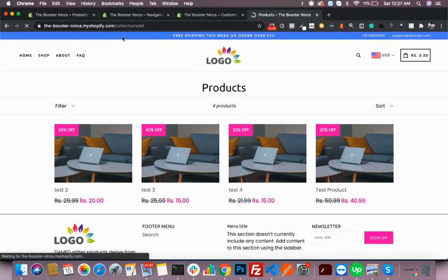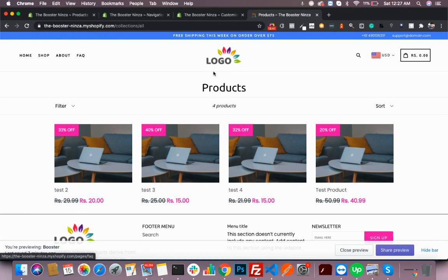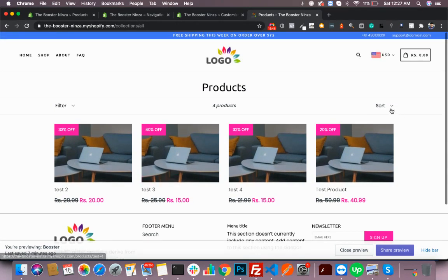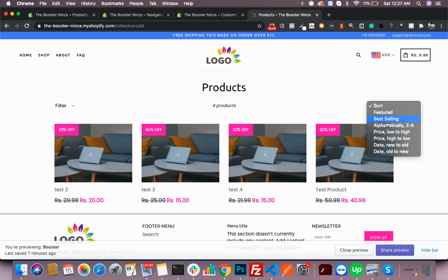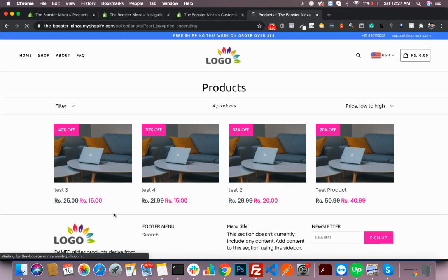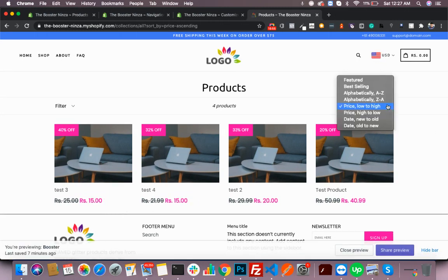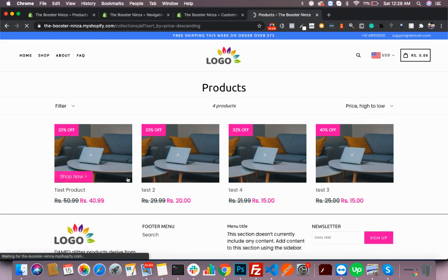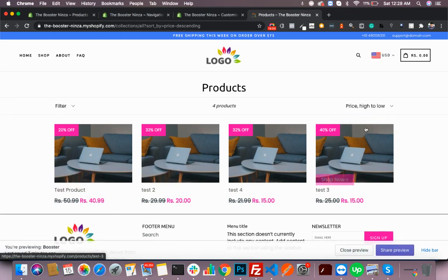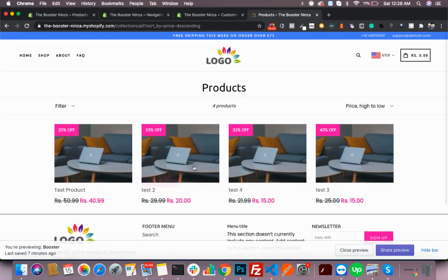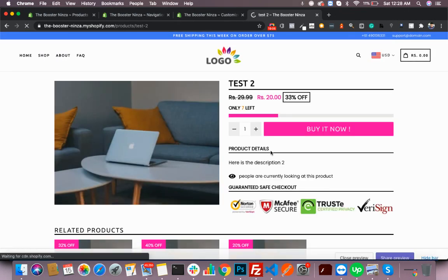This is the shop page where you will see all your products, and you can always sort these products. For instance, if you want to see low to high pricing, it's shown here. Or from high to low, like this. So this theme is pretty much useful.